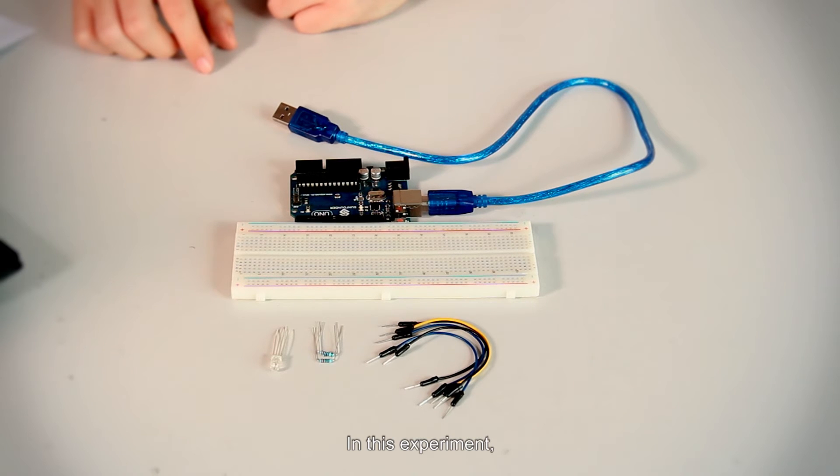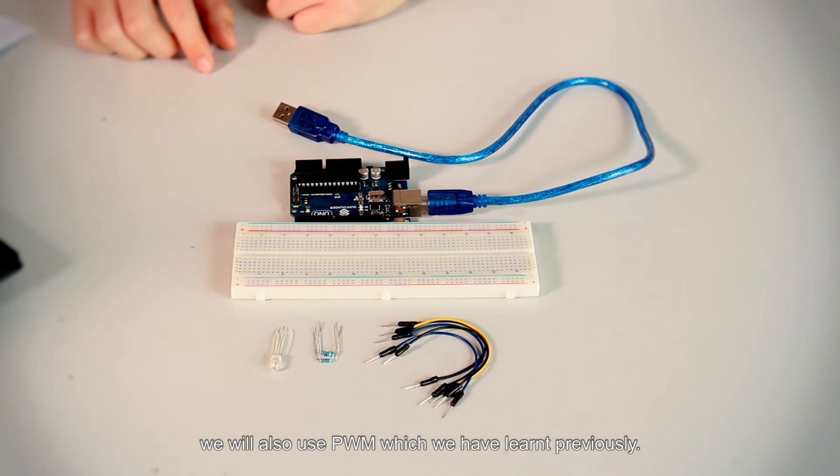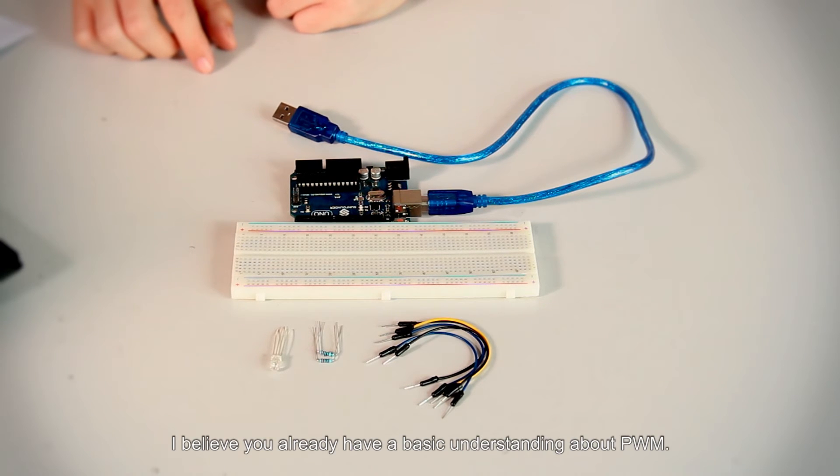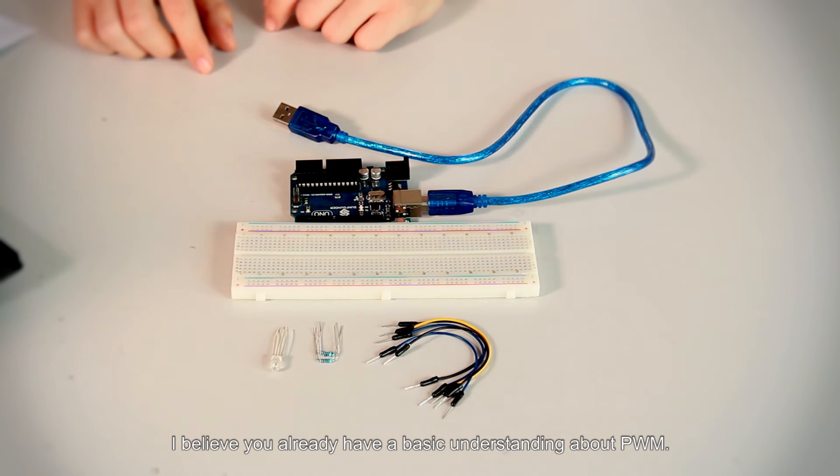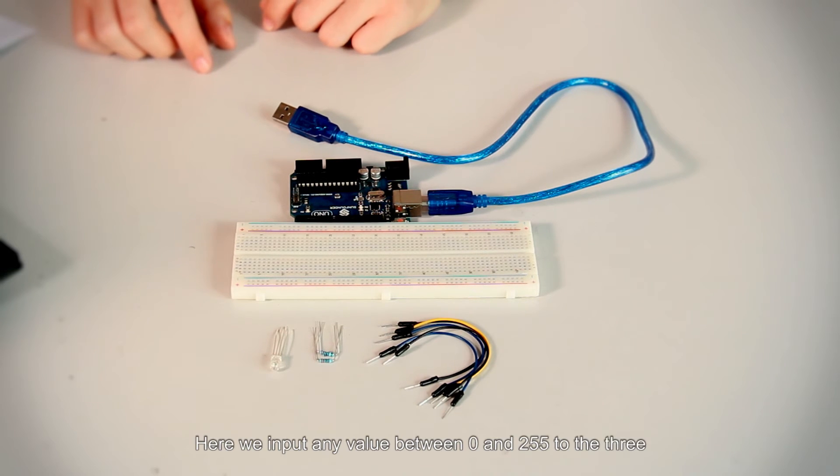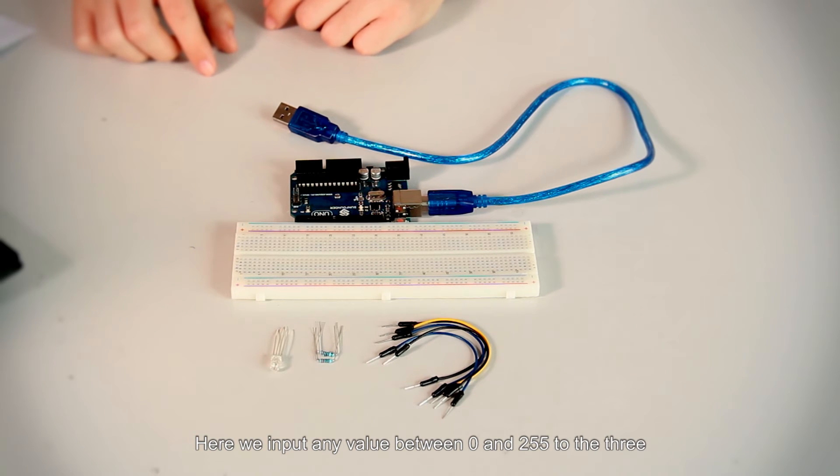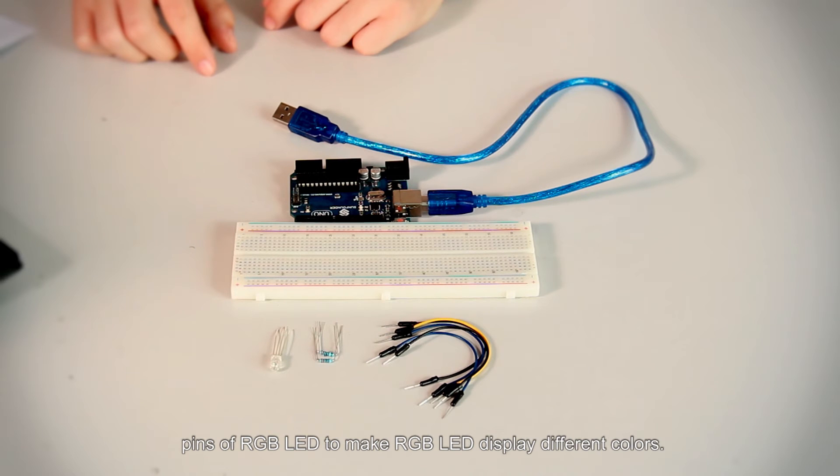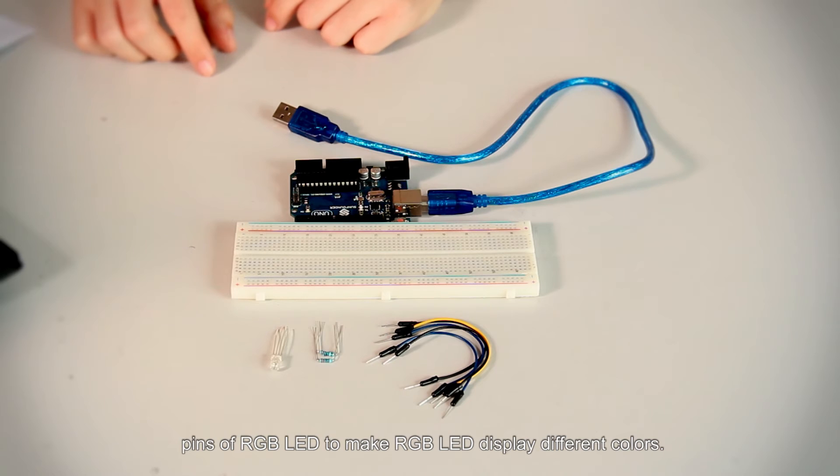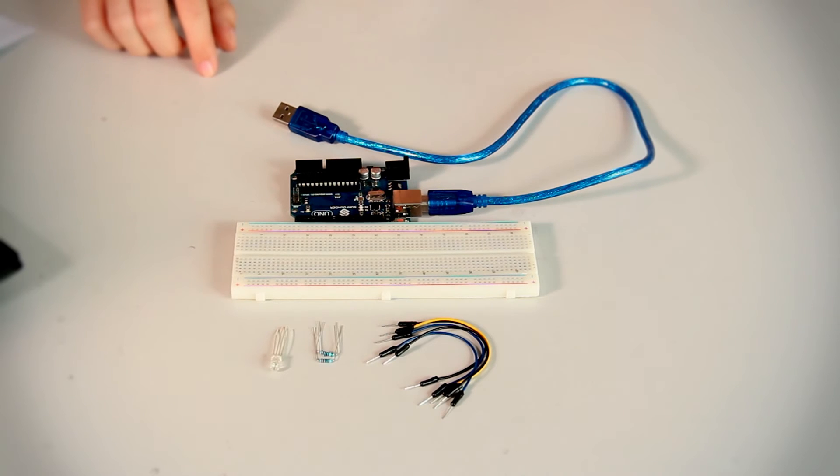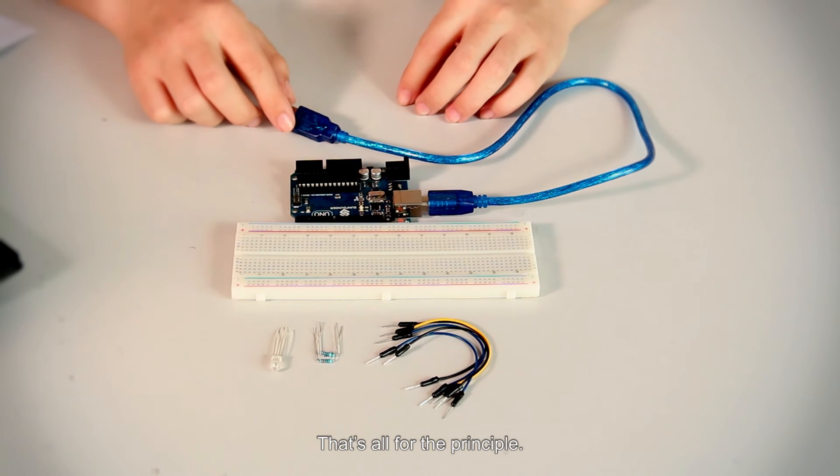In this experiment, we will also use PWM, which we have learned previously. I believe you already have a basic understanding about PWM. Here we input any value between 0 and 255 to the three pins of RGB LED to make RGB LED display different colors. That's all for the principle.